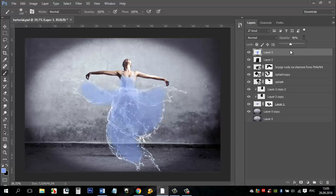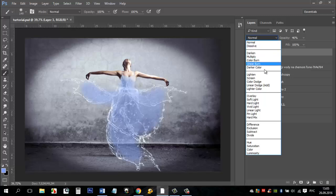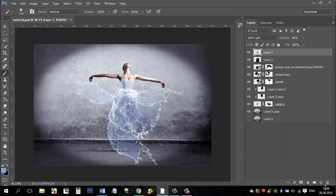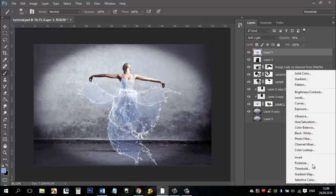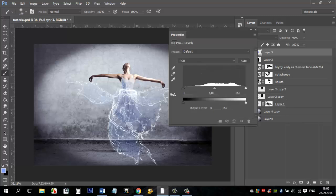And change the layer mode to soft light. Add levels adjustment layer. Turn up the contrast by moving the sliders.